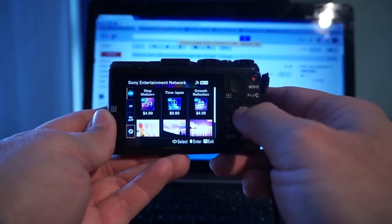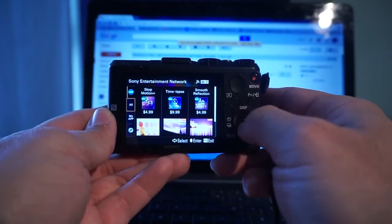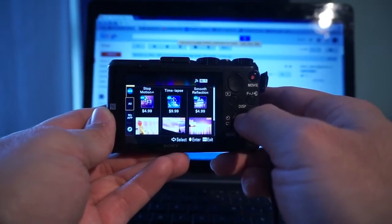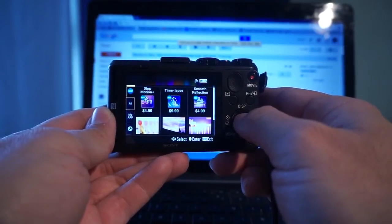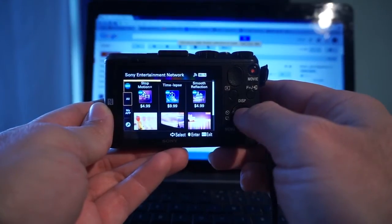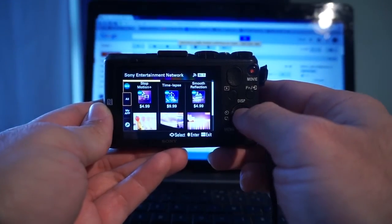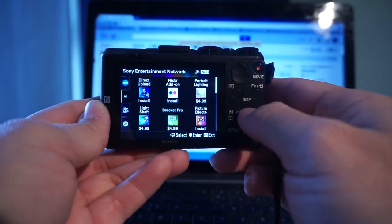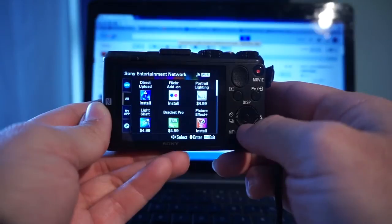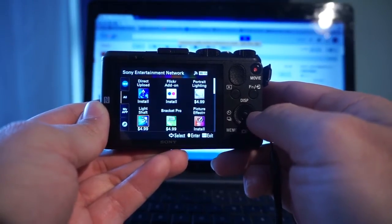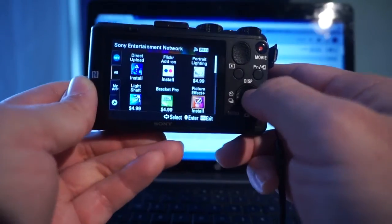We'll select all and it will show you all the apps available. We're going to select Picture Effects.